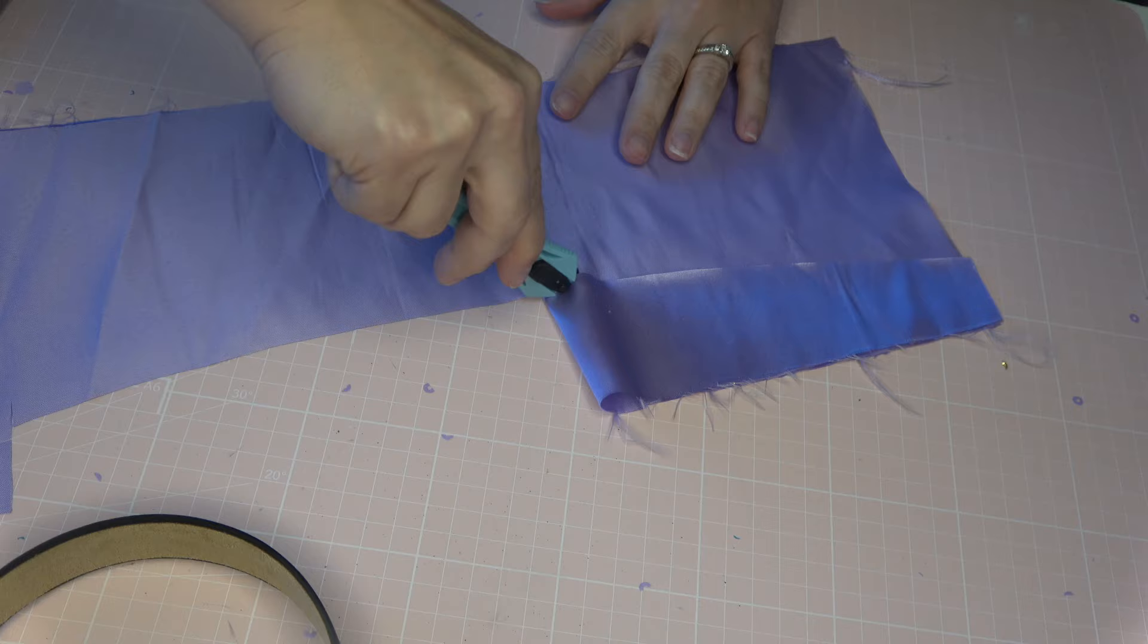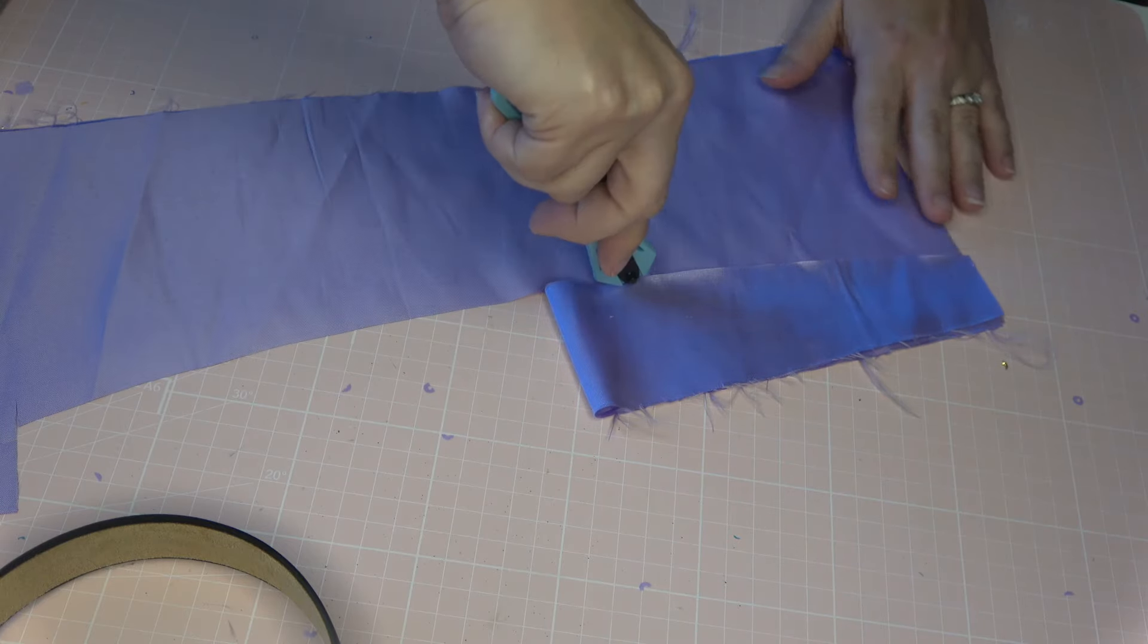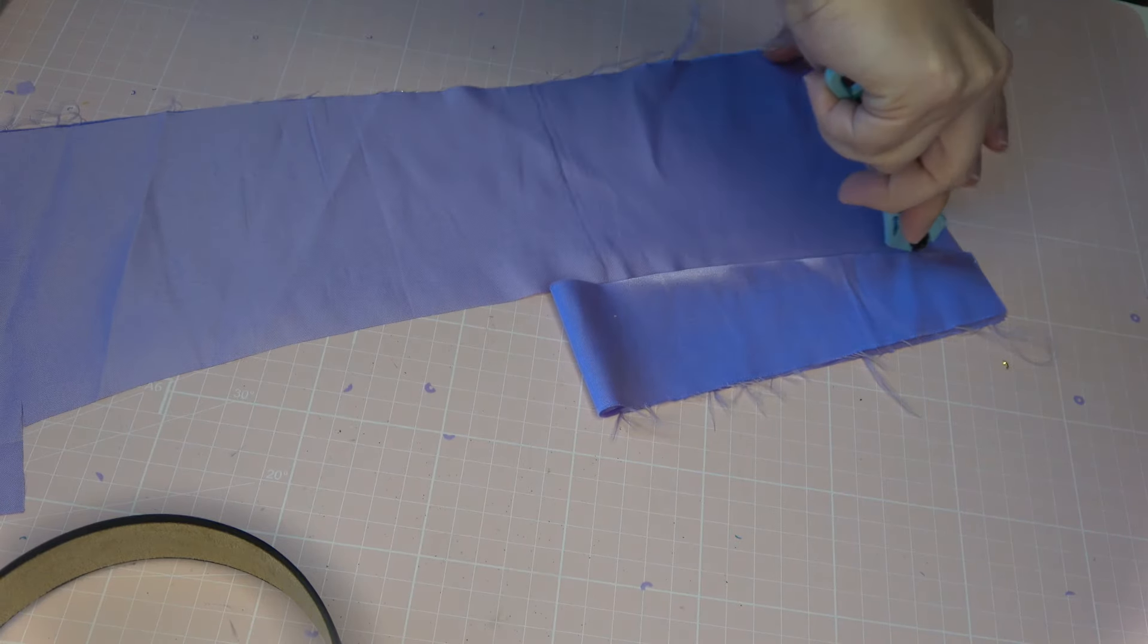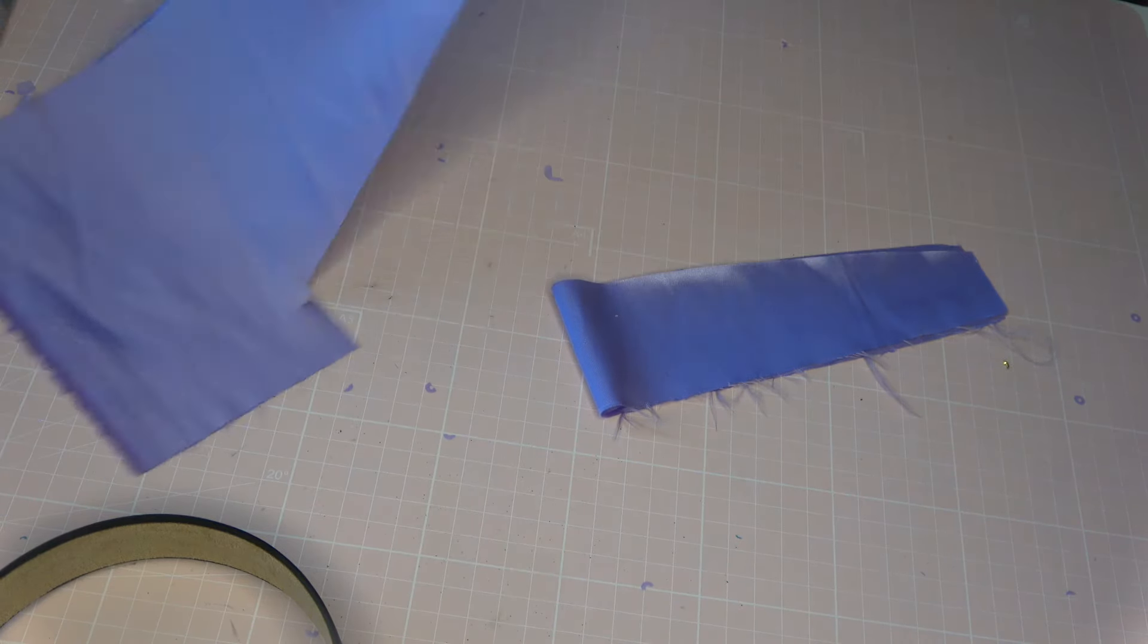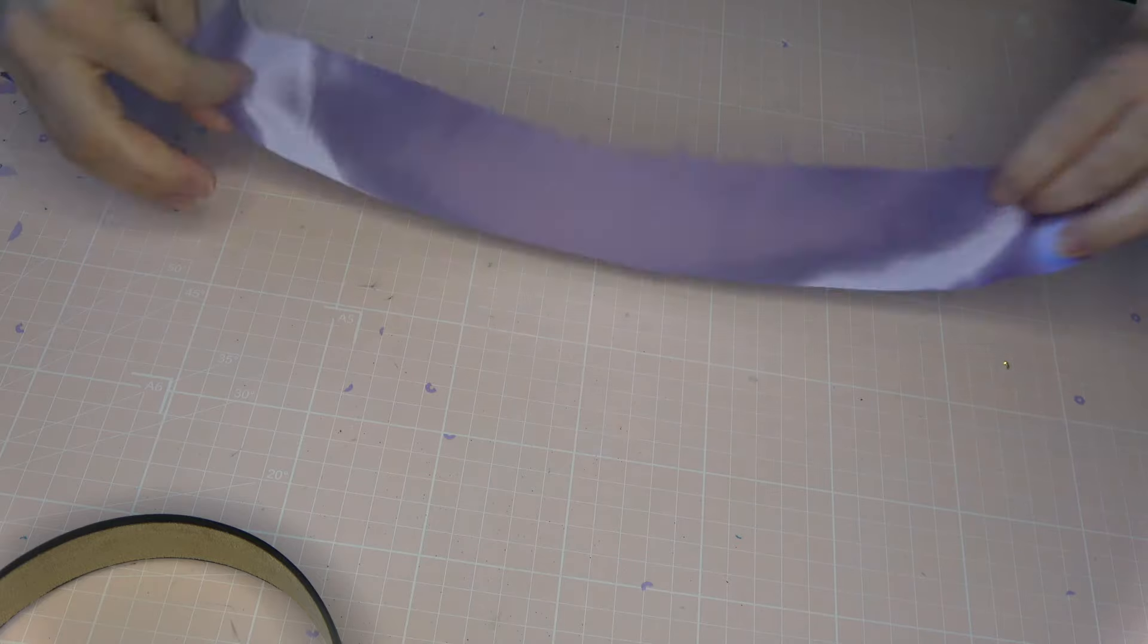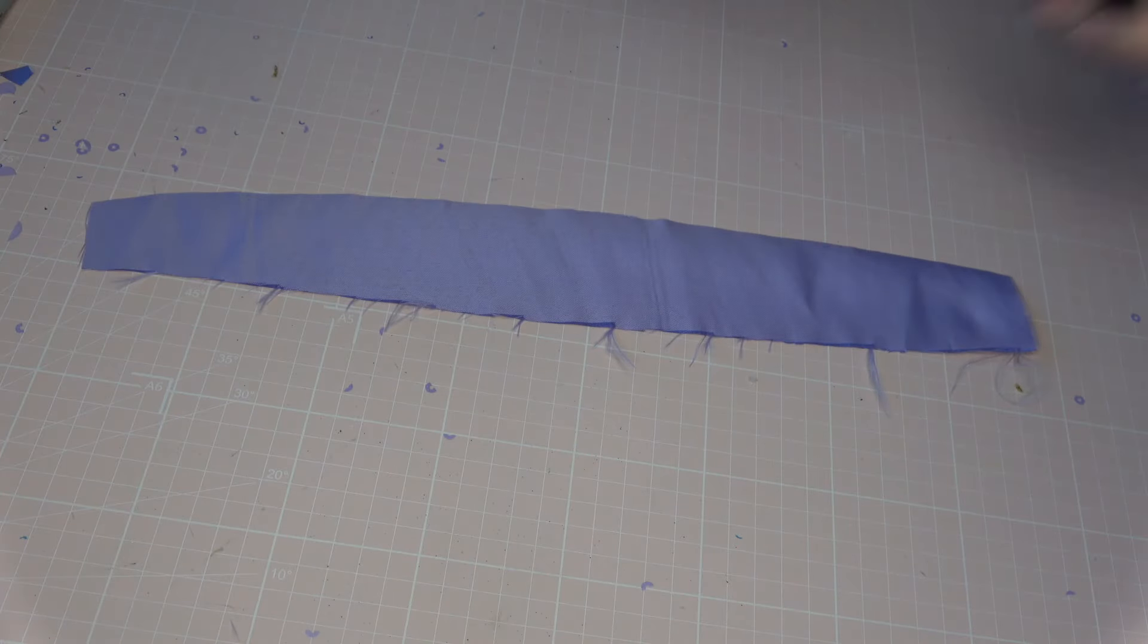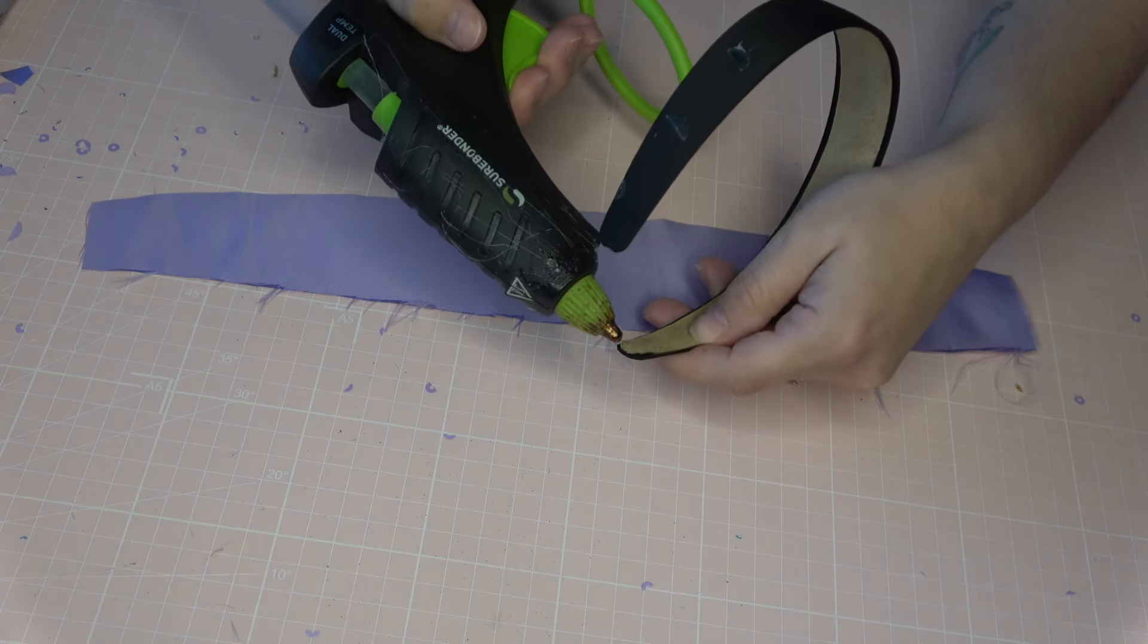Then I'm going to fold it over itself and trace what I've kind of cut. You're not trying to get this exact. You definitely want to give yourself a little bit of excess and something to work with. And then we're going to start gluing this onto the headband.